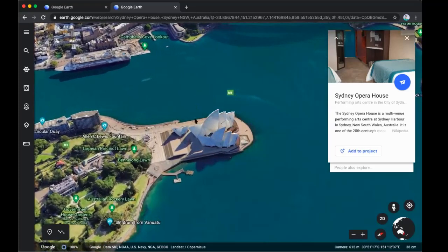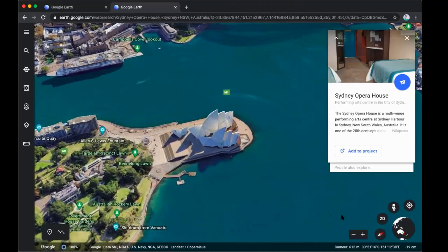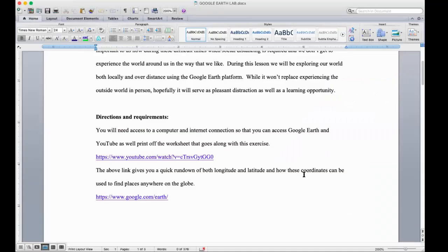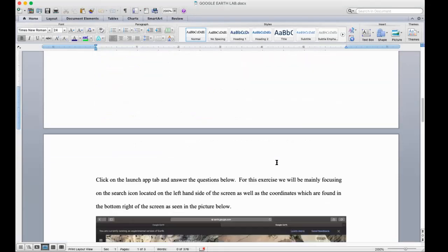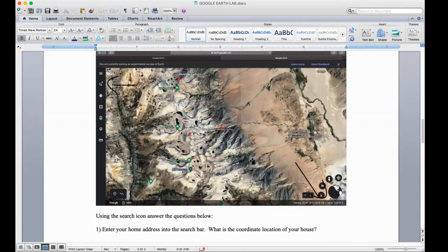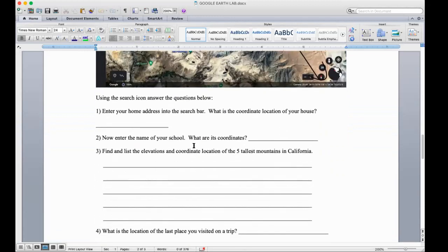So now if we go back to our word document which has our lesson — we went over the directions and requirements, we scroll down a little bit, there's an example page right there. There are some questions in here just to help guide you through it so that you get to use some of the various features of Google Earth. One of the things listed is to enter your home address and find the coordinates — you're going to type in your address, it's going to zoom in, you double check that it's your address, then look at those coordinates in the bottom right and enter them.